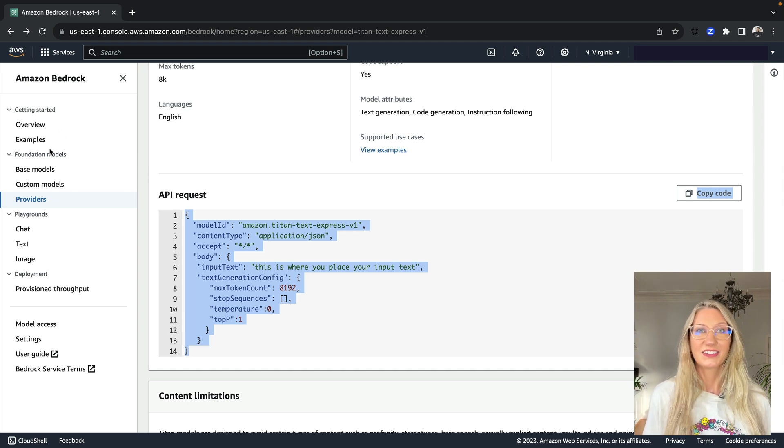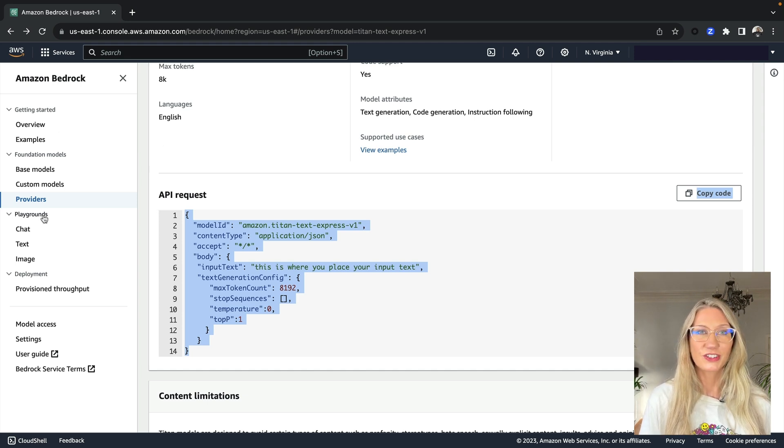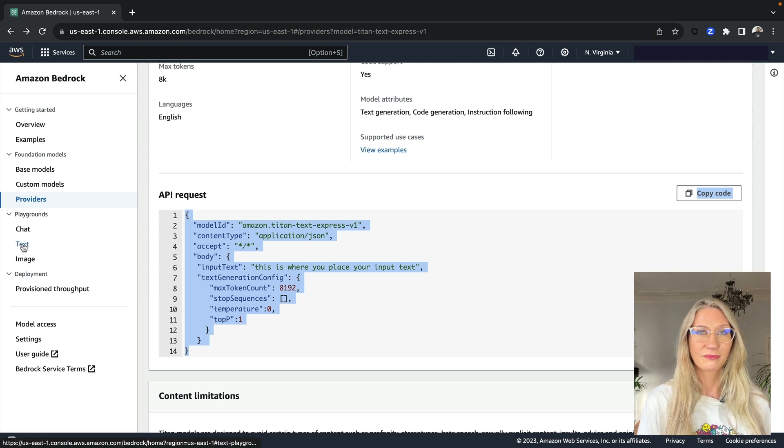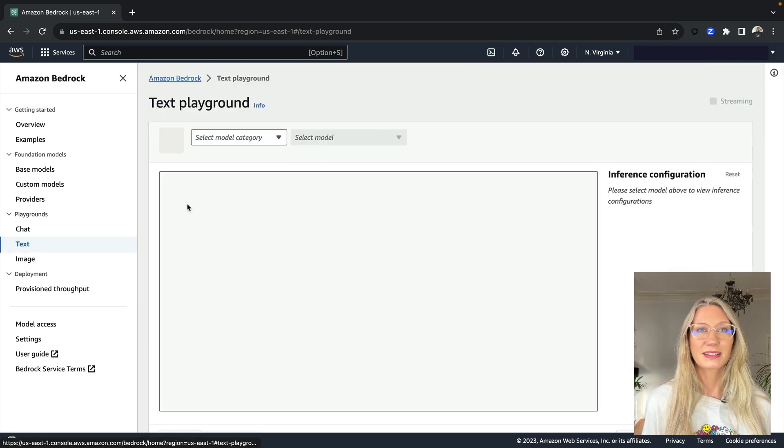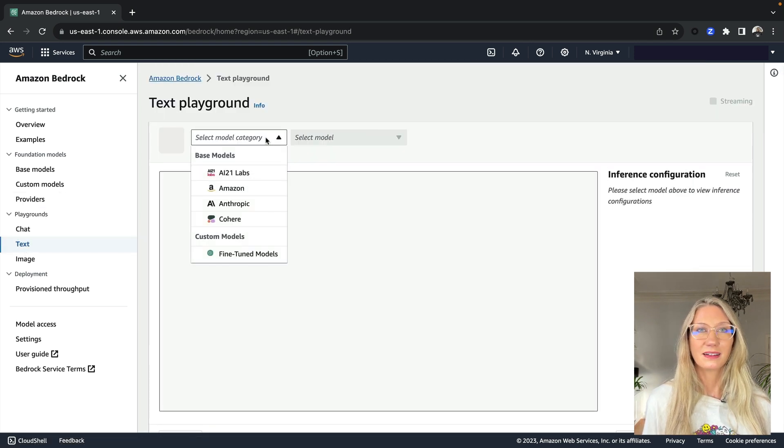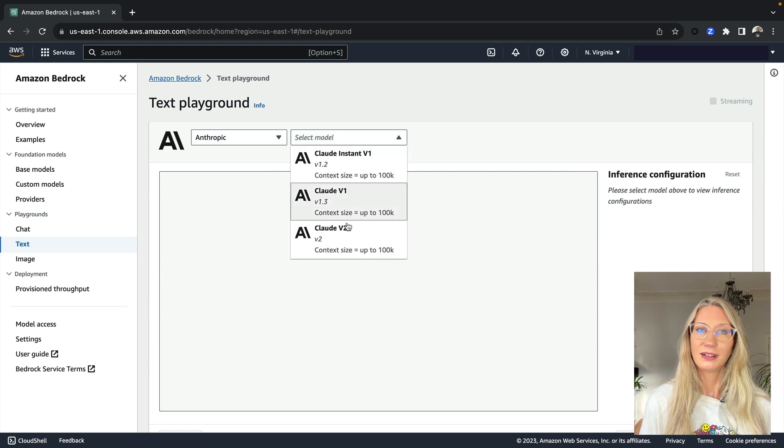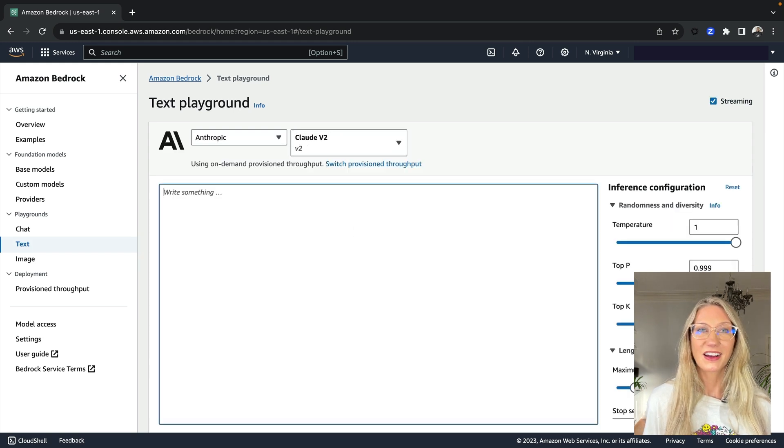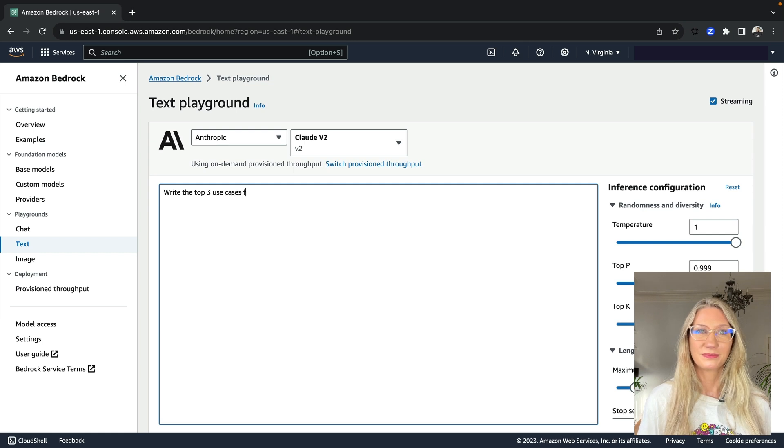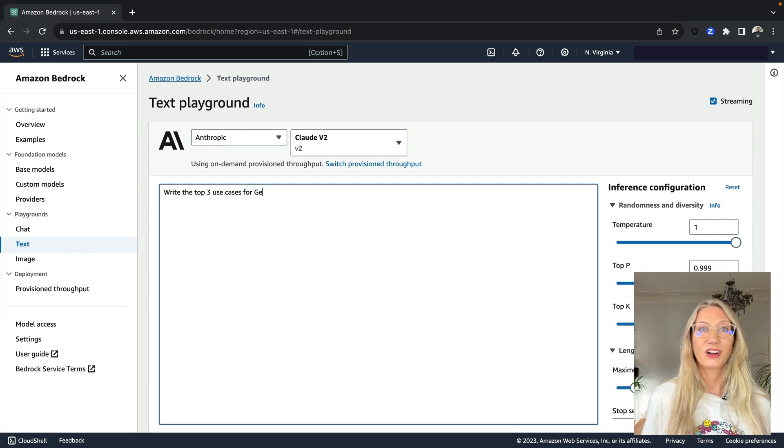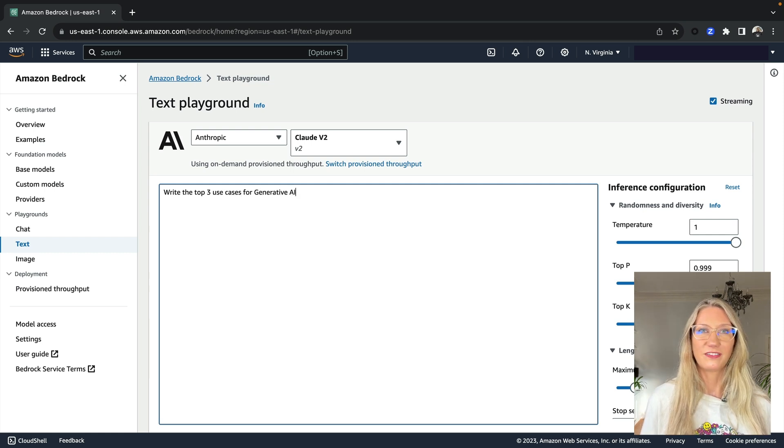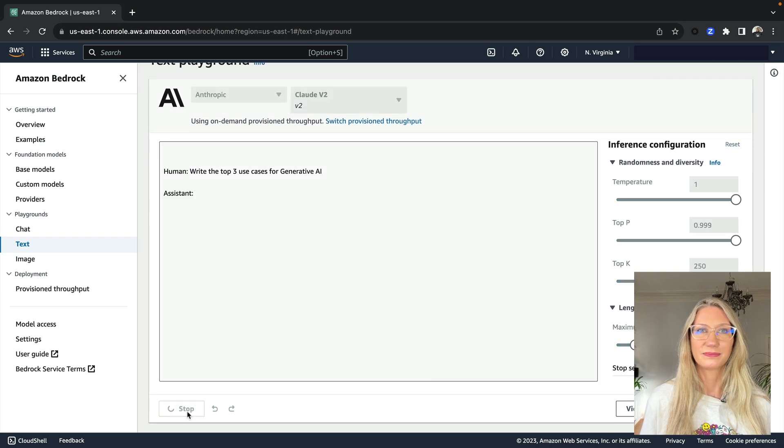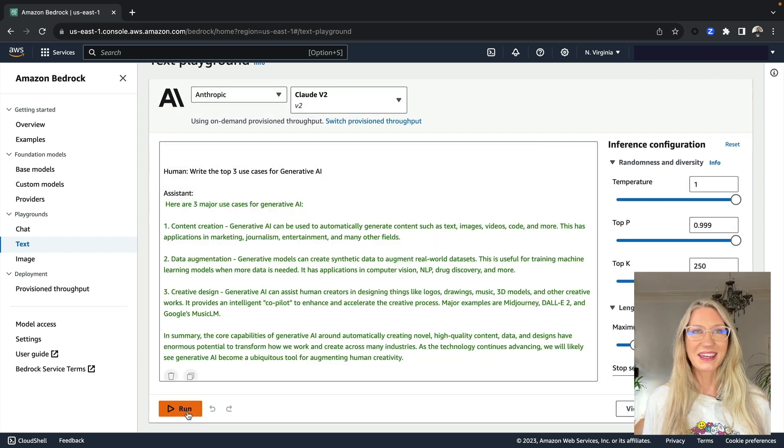Then under playgrounds, this is where you can interact with the pre-trained models. I'll select text and select a model. We can interact with the model by providing a prompt. So I'll give it a prompt. Write the top three use cases for generative AI and select run. And there we go.